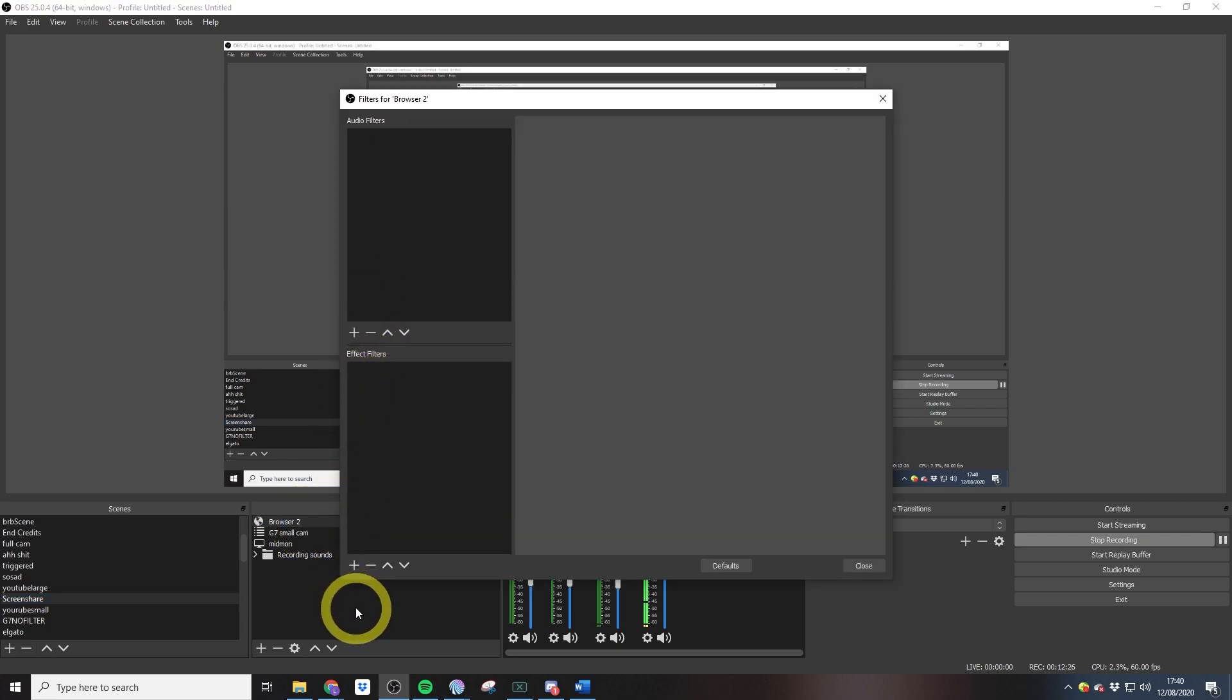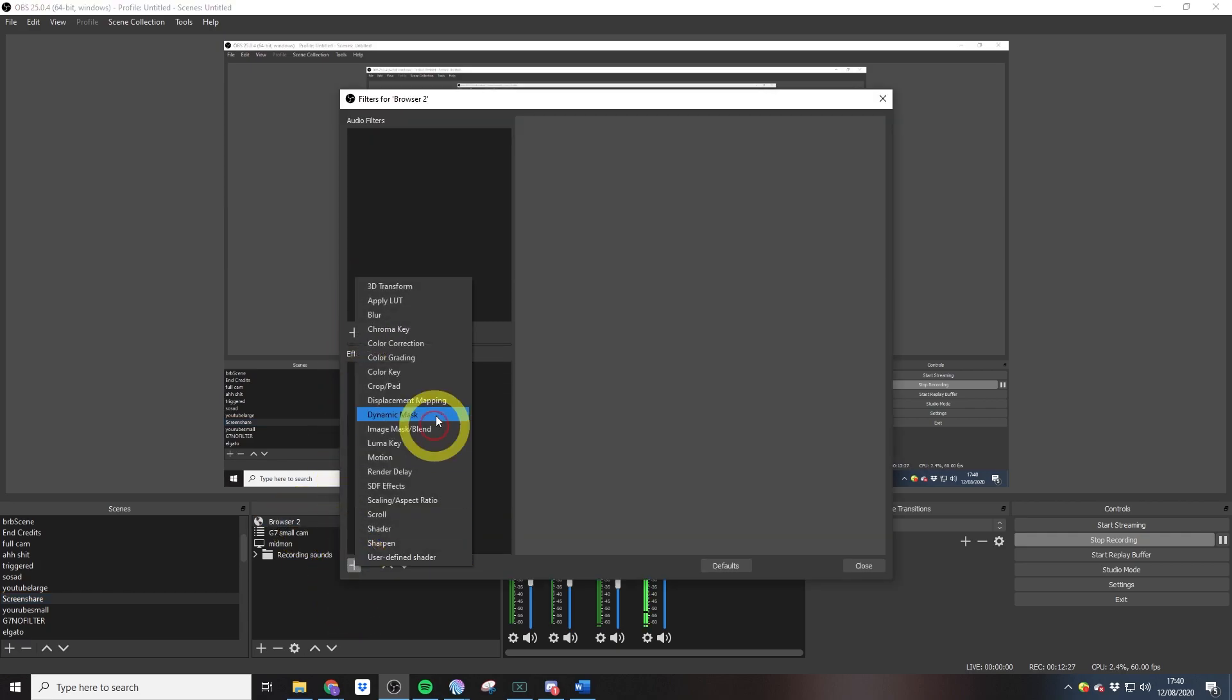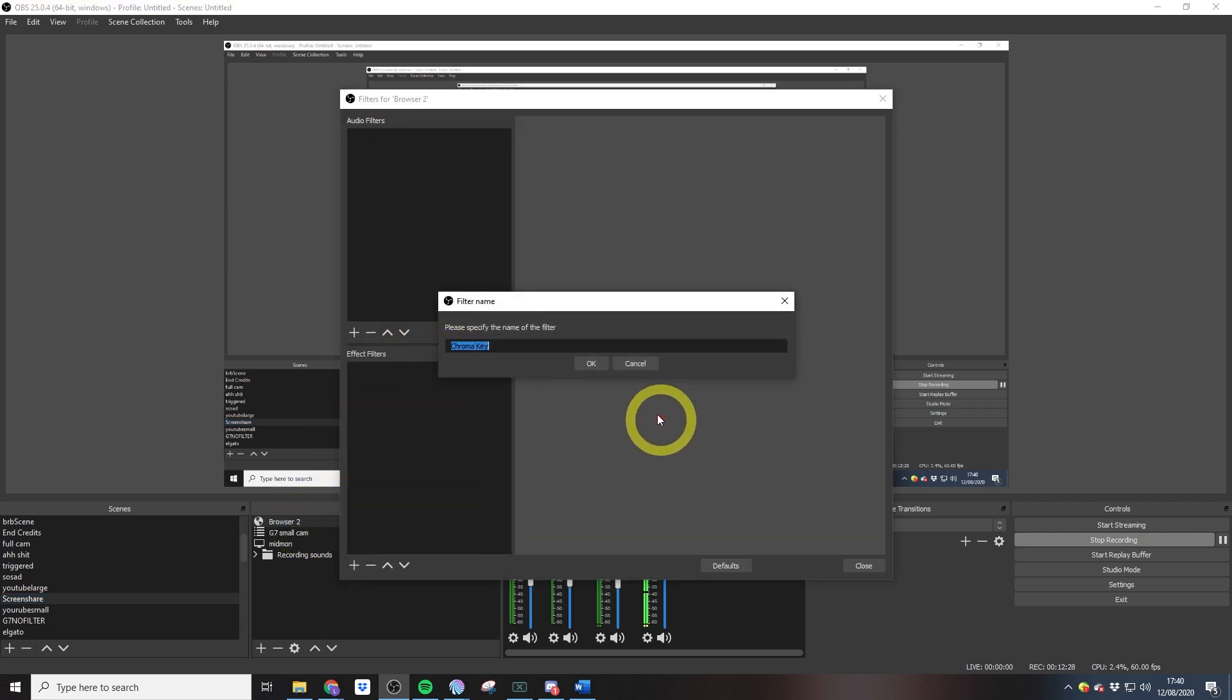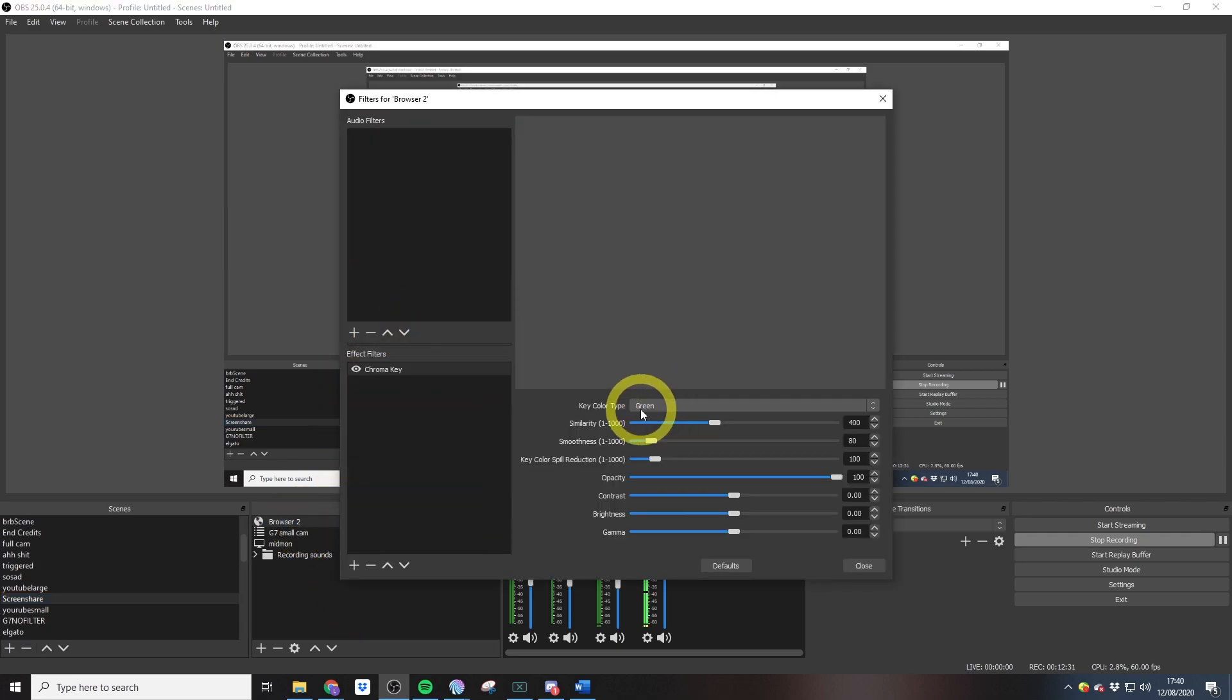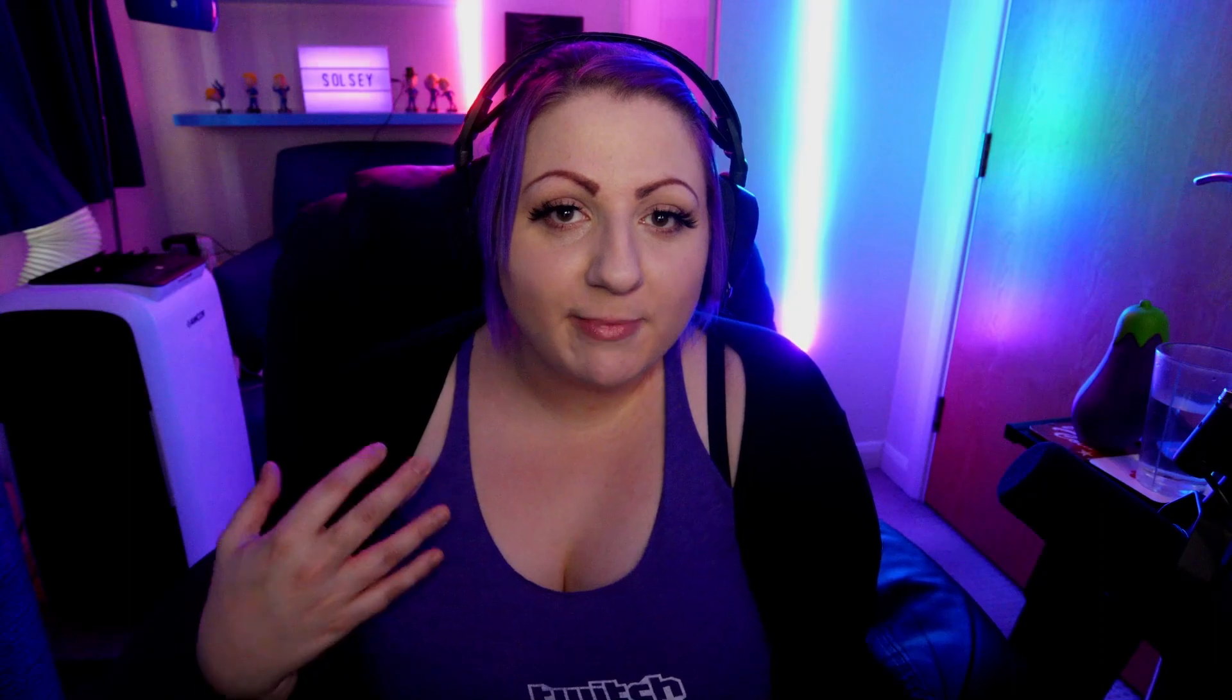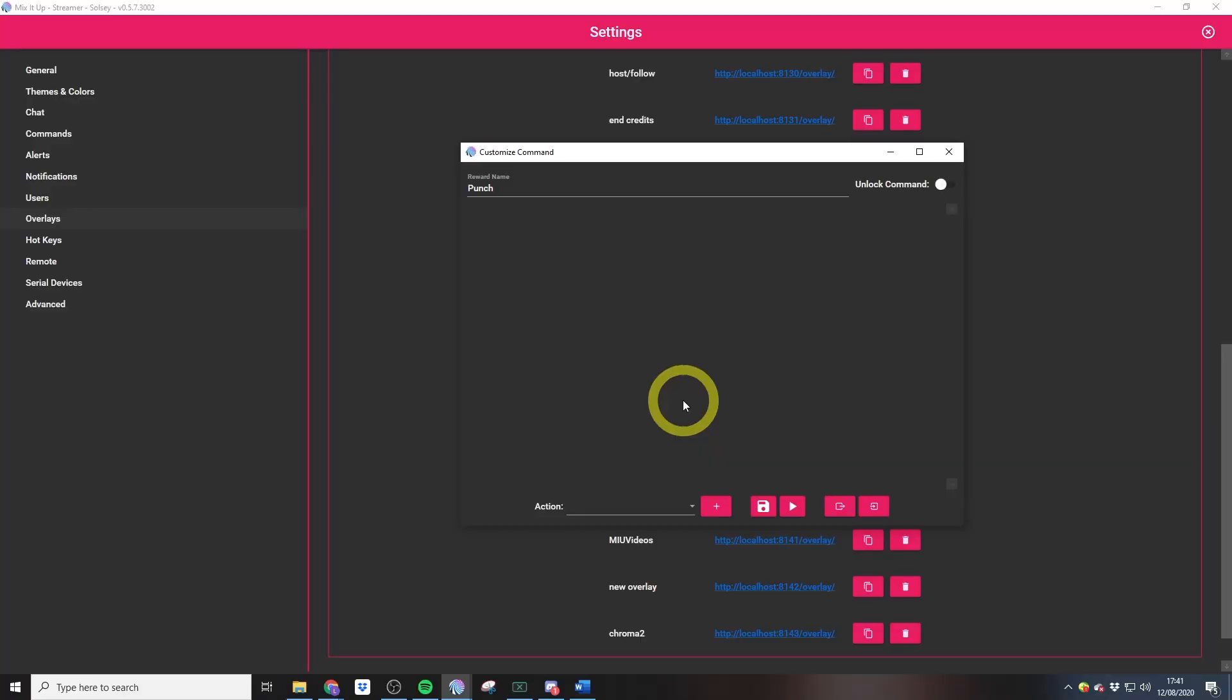Once that's in OBS, we want to add an effect filter, and we want to add a chroma key. We want to make sure that's set to green. Then what we can do when we're adding in our alert is we can select that chroma keyed background.